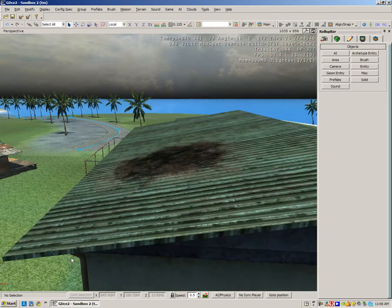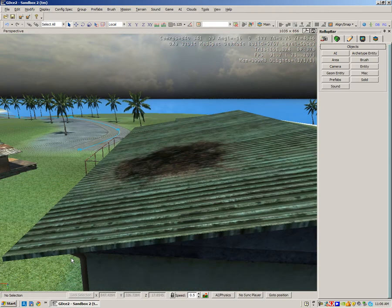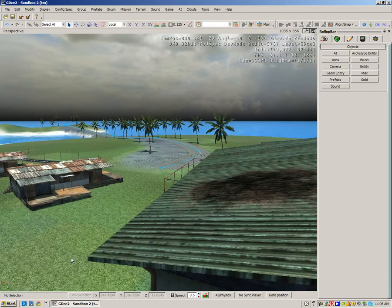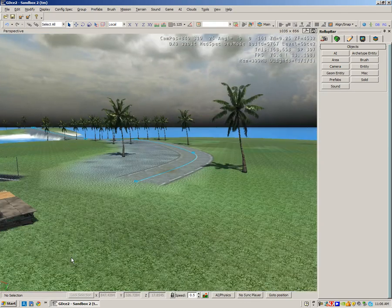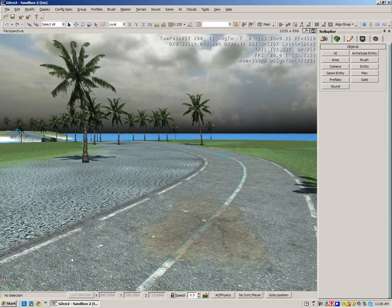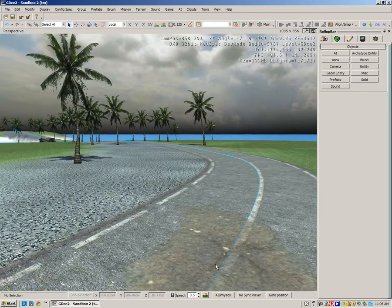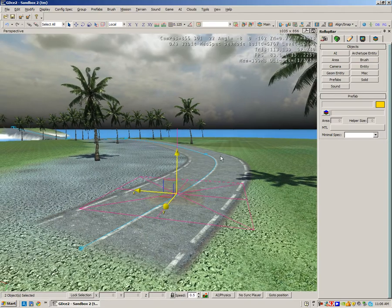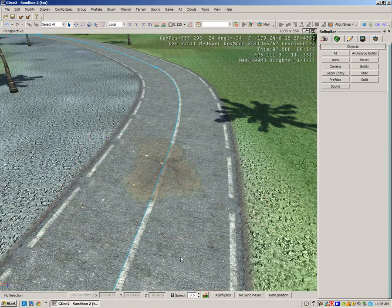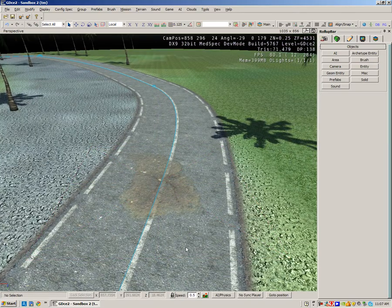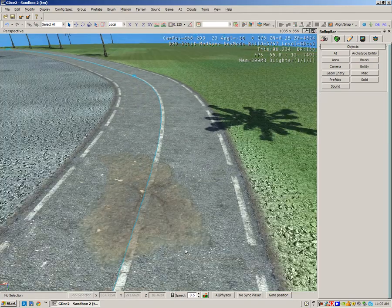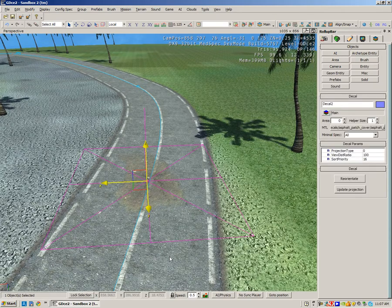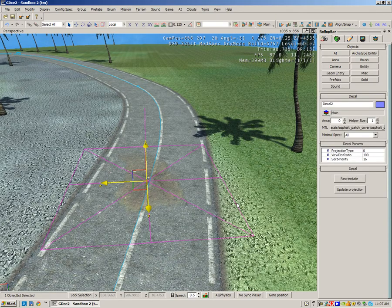I've applied one more down here to the road. This decal is just like a repair patch on tarmac. These ones are very simple to do - you don't need to play around with the projection type.